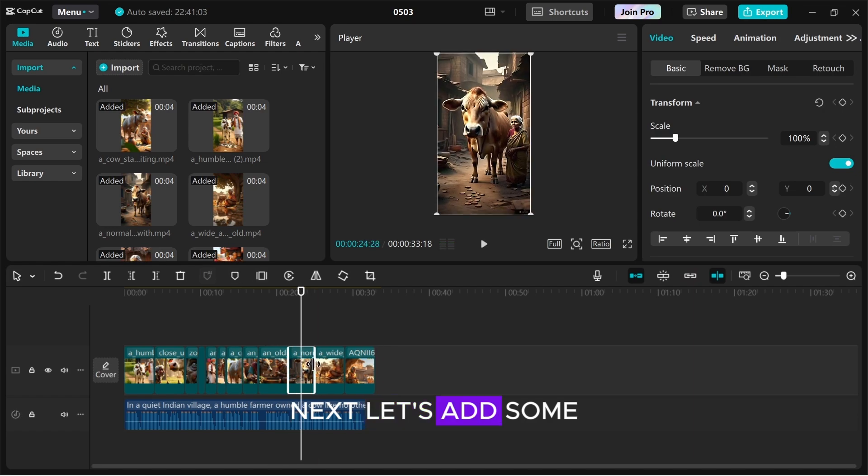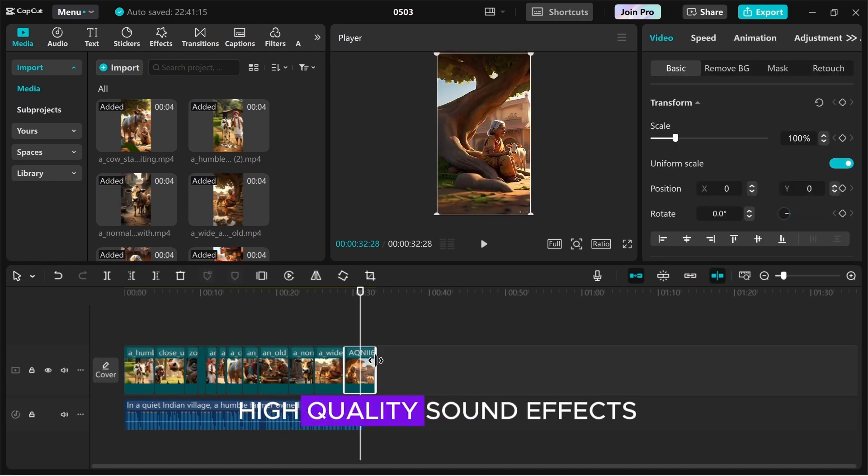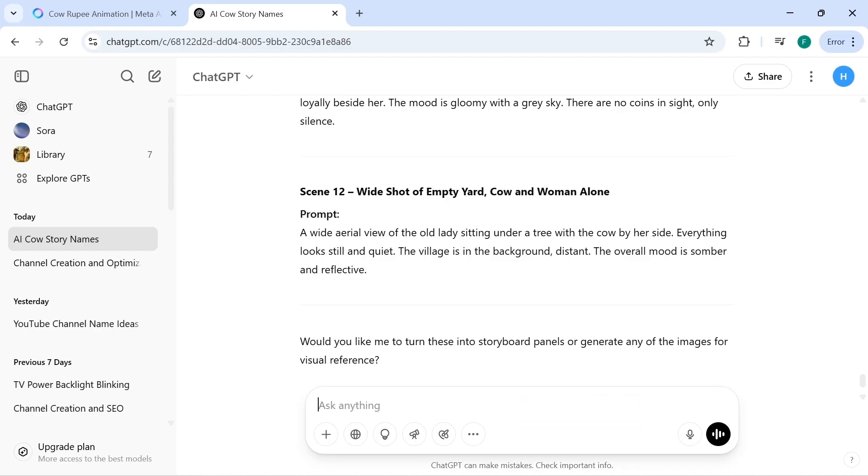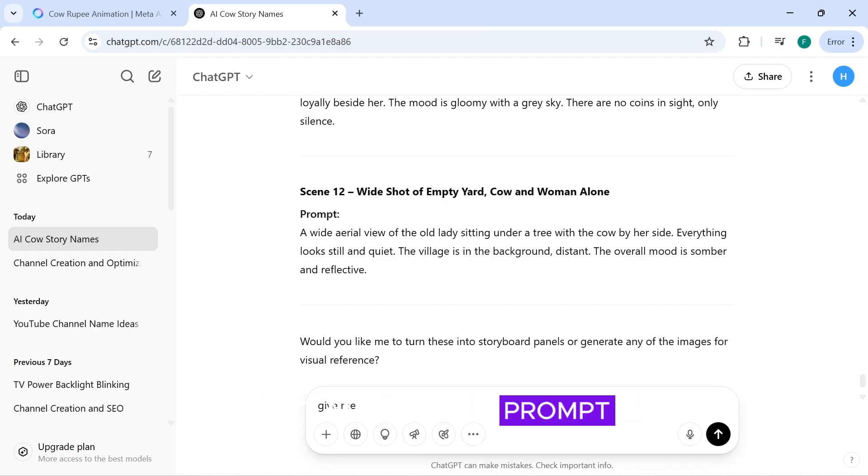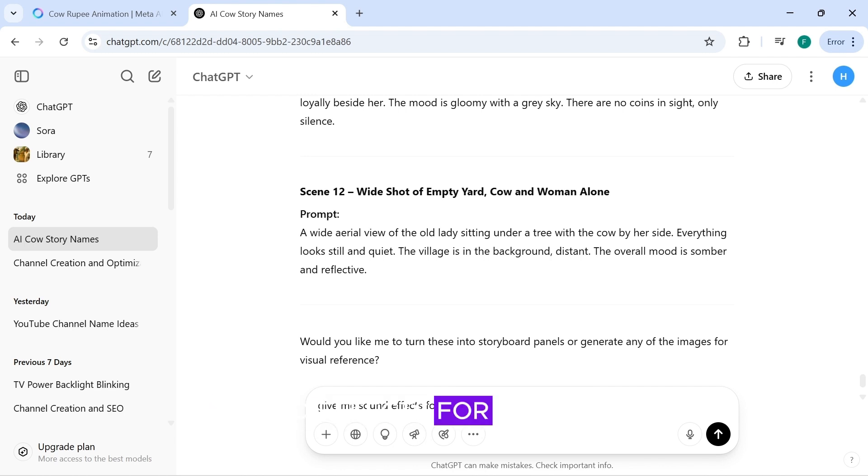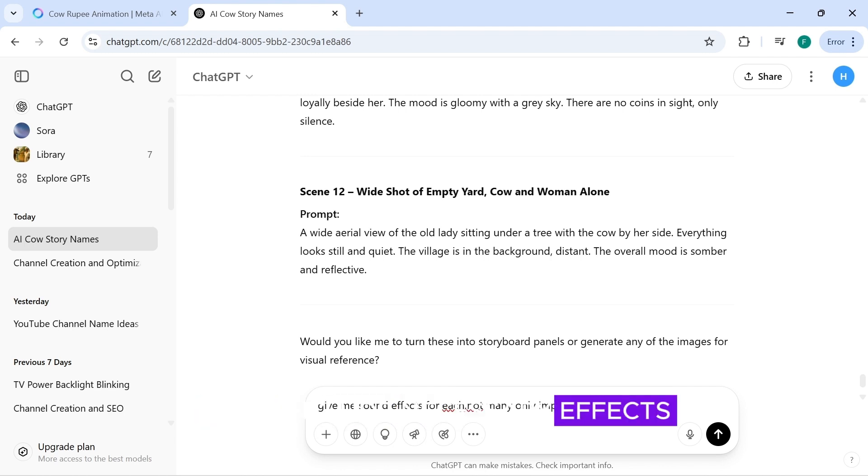Next, let's add some high-quality sound effects. Go back to ChatGPT and paste a prompt asking it to generate sound effects for each scene. But, tell it to only include necessary effects.